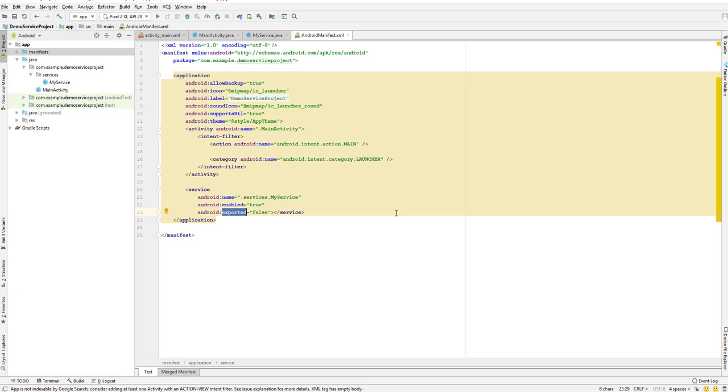The next thing is there are a lot of other options that we can set on our service. I would like you guys to go to the Android documentation site. They have mentioned a lot of detail about the service options that we can set. That's your homework: just go and research what are the other default options and what are the options available for our service.